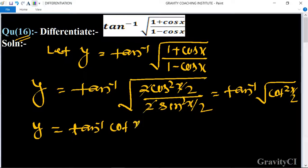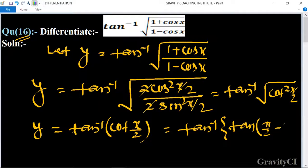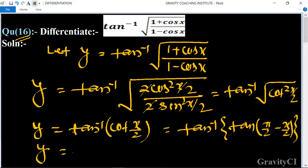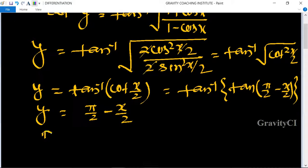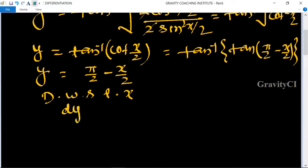This equals tan inverse of tan(π/2 minus x/2), since cot(x/2) equals tan(π/2 minus x/2). Therefore y equals π/2 minus x/2. Now we differentiate with respect to x.